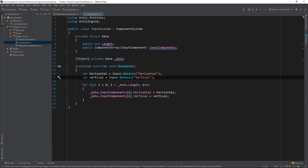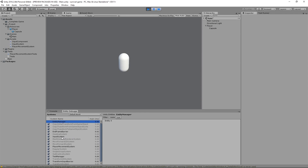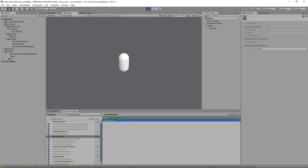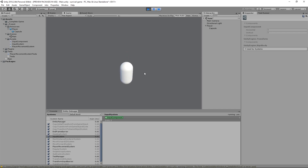And there we have it. Back in the editor, we can press play and check the entity debugger to make sure the input system loaded correctly. There it is — and there's entity 0, which represents the player game object in the scene. Now we can test the functionality. Pressing left and right should result in the player avatar moving left and right in the scene, and pressing up and down should result in the player moving up and down in the scene.